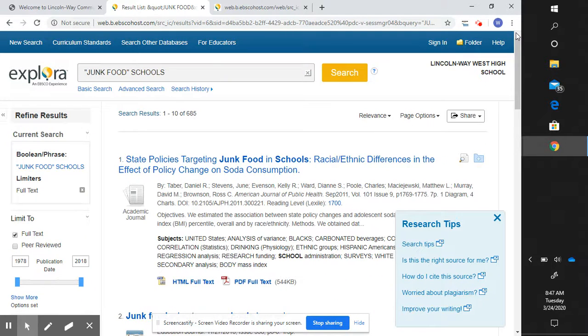That is search tip one: phrase searching or quotation marks.